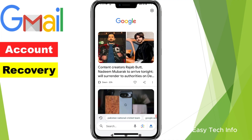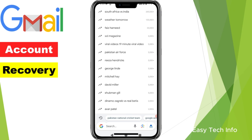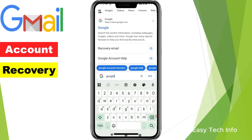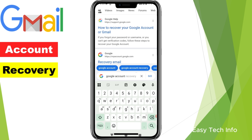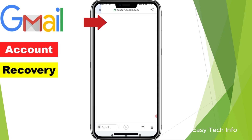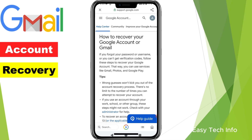Once the Google app is opened, you need to search 'Google account recovery'. I have searched Google account recovery and the first website which is accounts.google.com — you need to click on it.